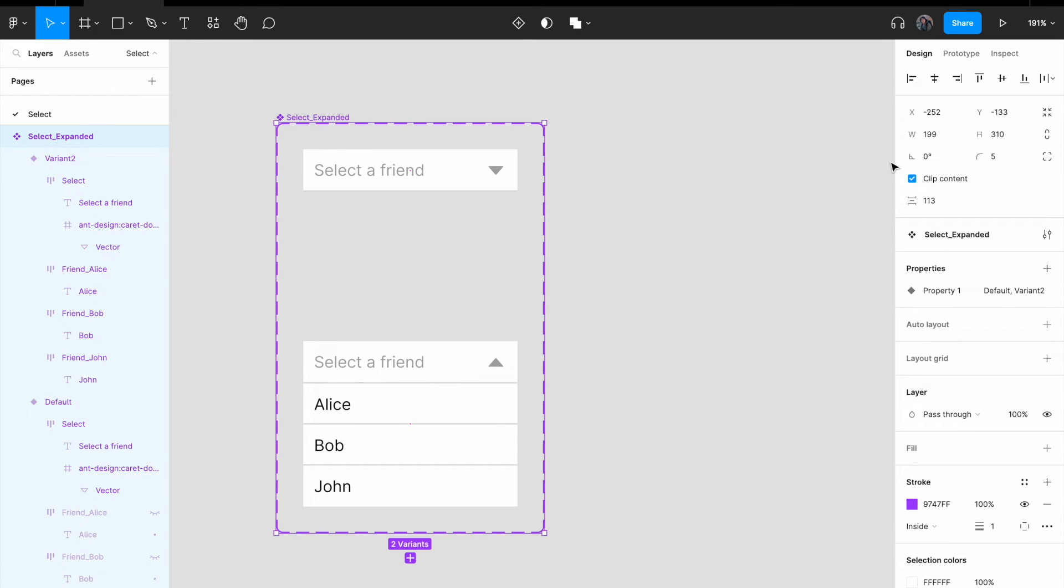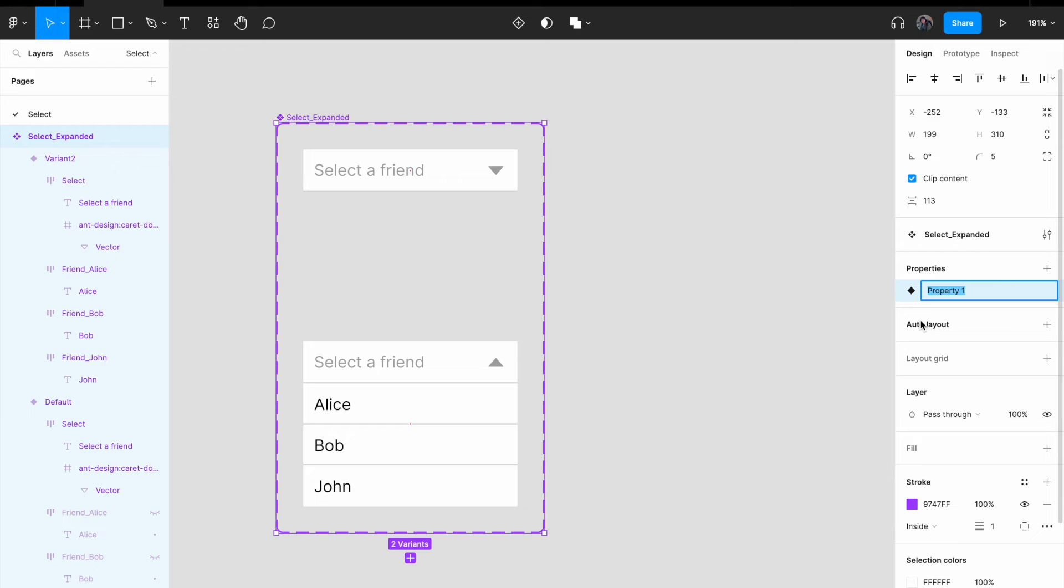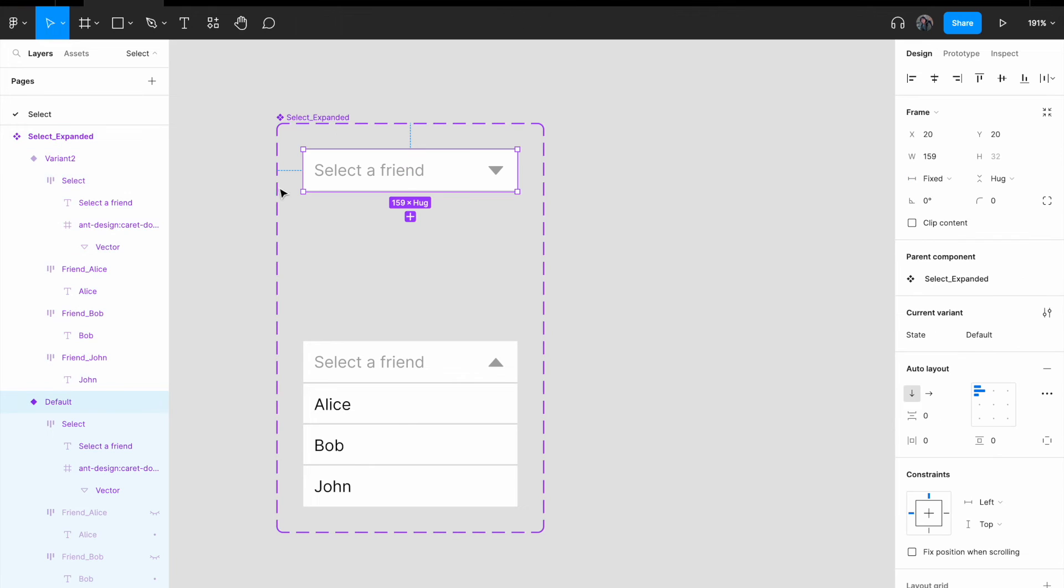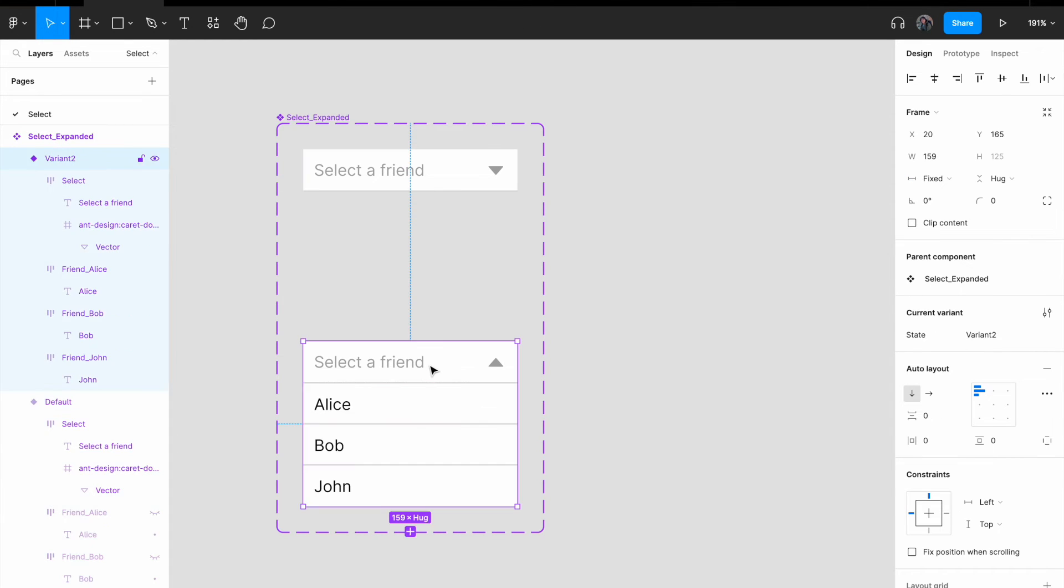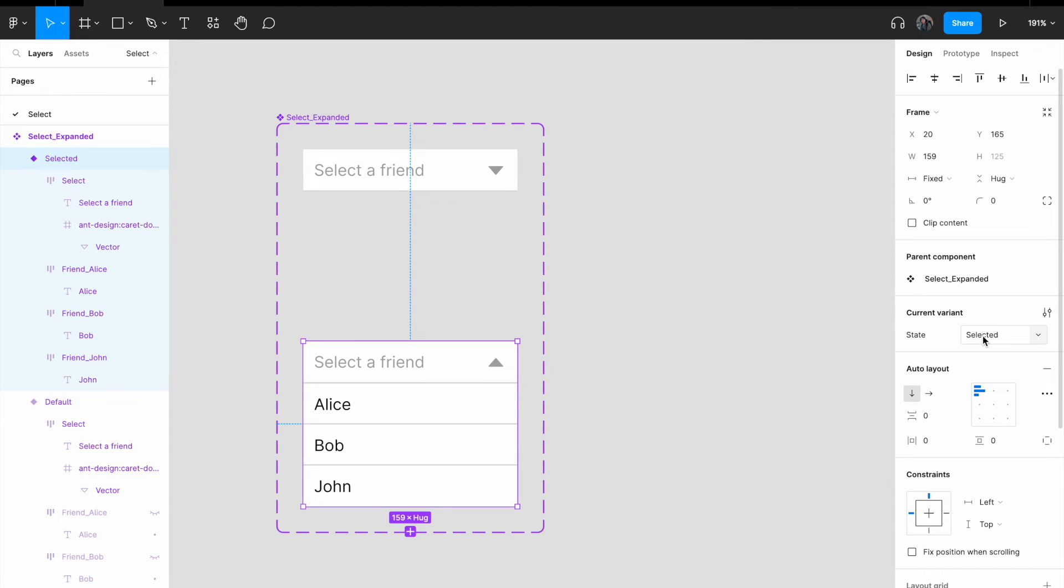Now, just to tidy things up, for the property name, I'm gonna call it expanded. Now, let me call it state. Okay. For this, I'm gonna call it default. For this, I'm gonna call it selected. All right.